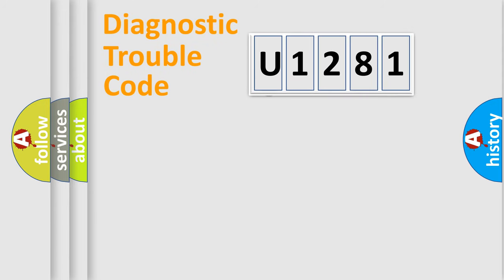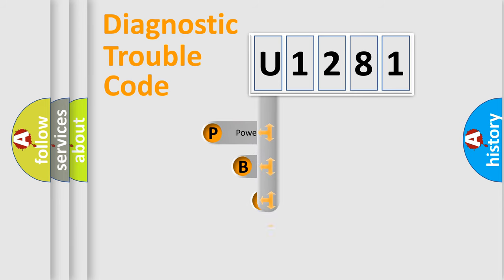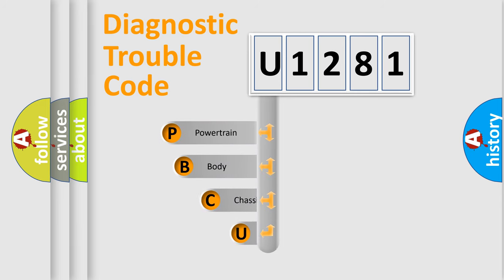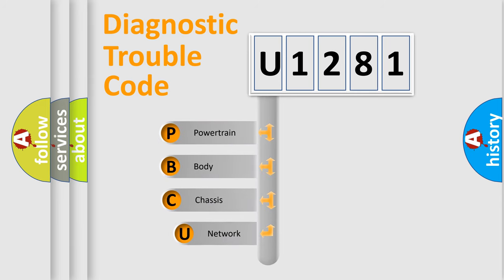First, let's look at the history of diagnostic fault code composition according to the OBD2 protocol, which is unified for all automakers since 2000.